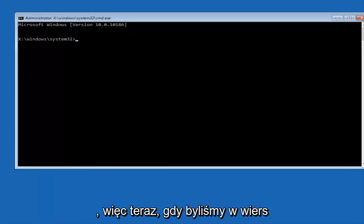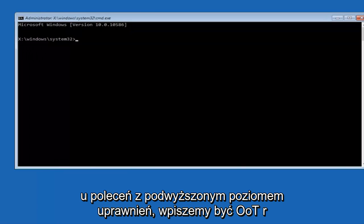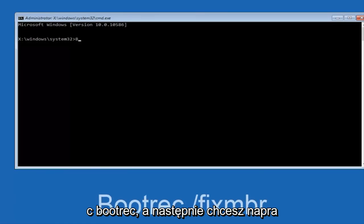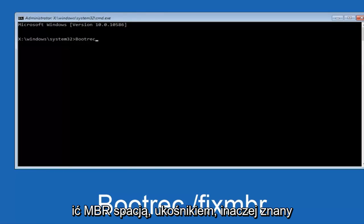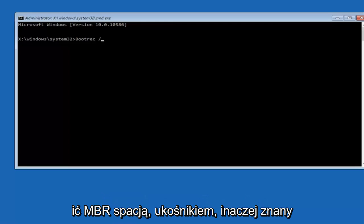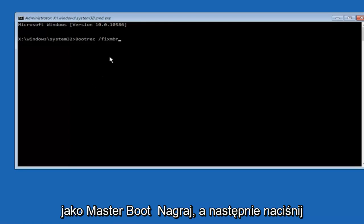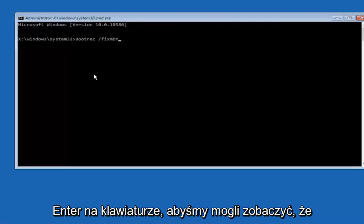Okay, so now that we are in an elevated command prompt, we're going to type in BOOTREC space forward slash FIXMBR, otherwise known as MASTER BOOT RECORD, and then hit enter on your keyboard. So we can see the operation completed successfully.